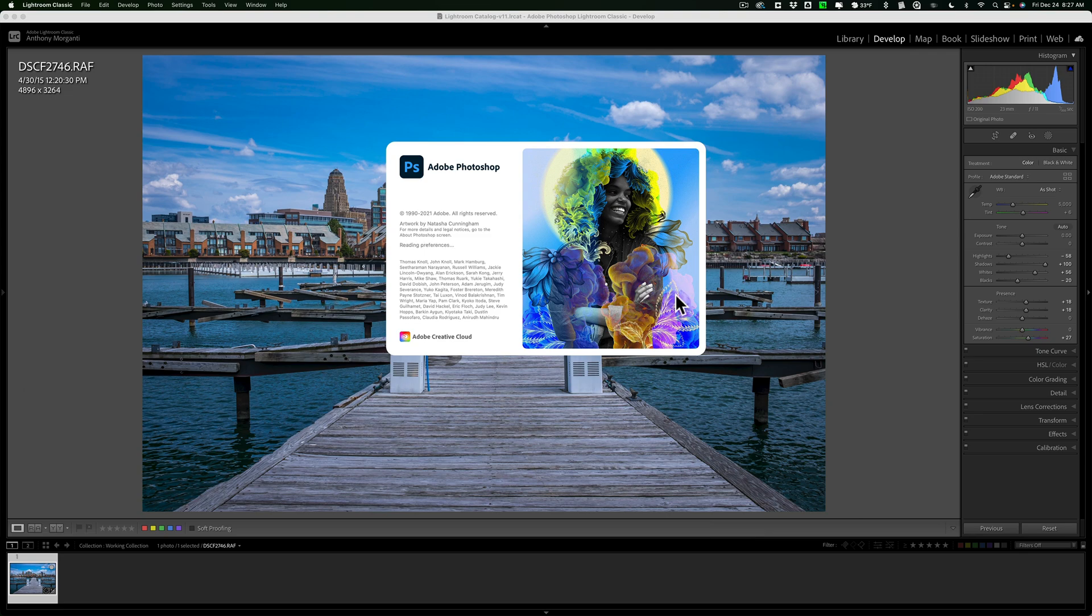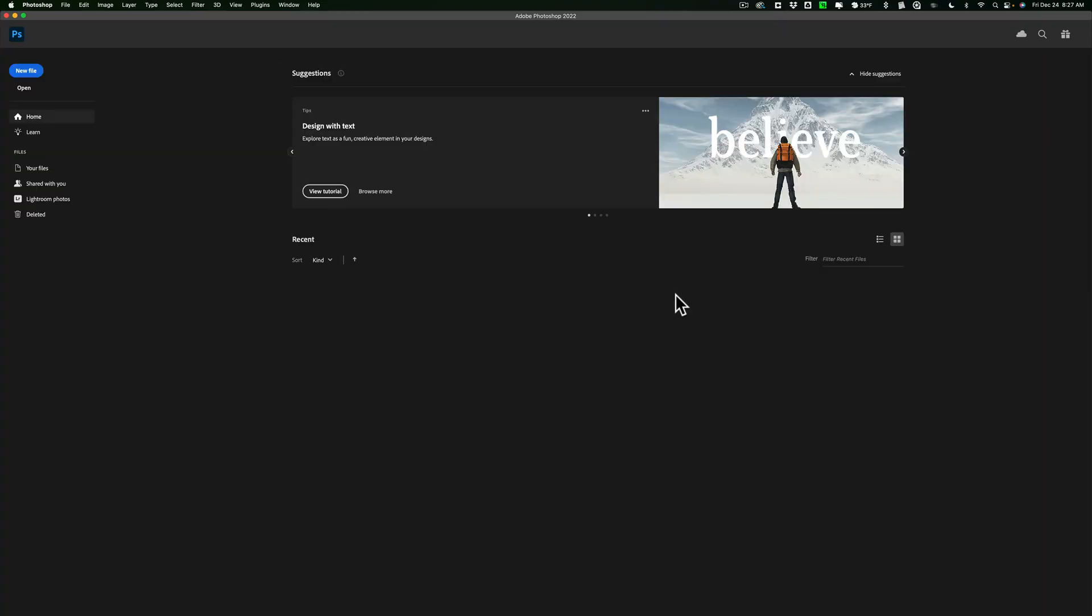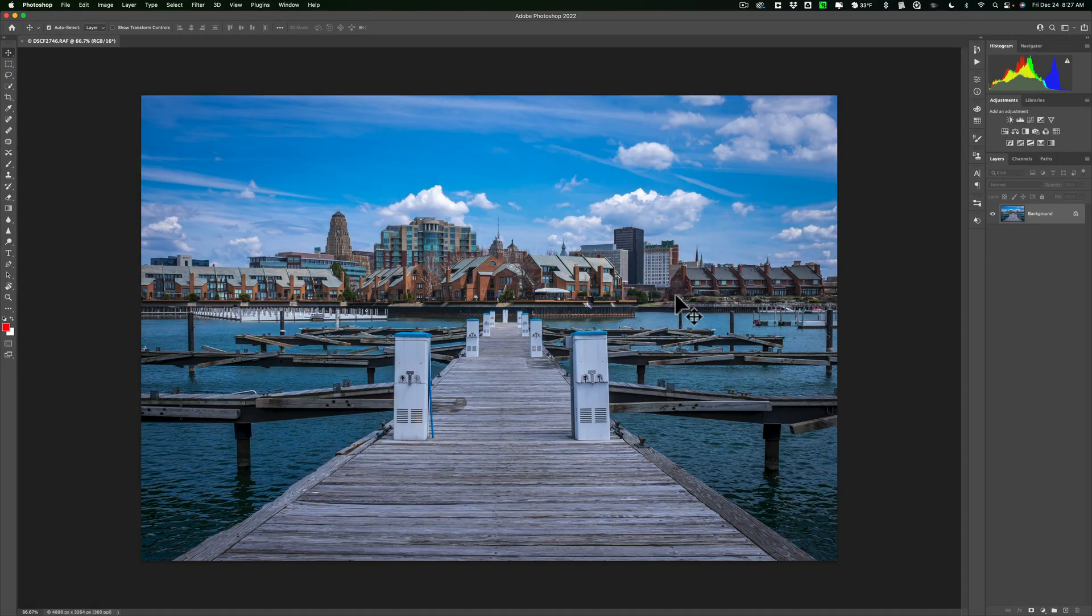Lightroom will create another file, so we're not going to be working on that original raw file. We're going to be working on a different file, and you can see it's opened up into Photoshop.